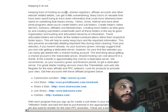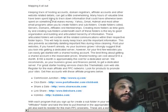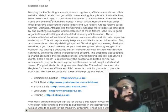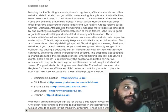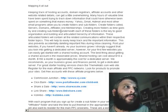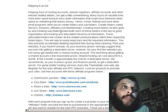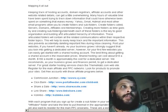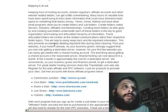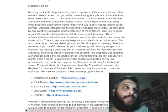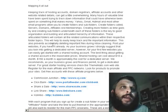Keeping track of hosting accounts, domain registers, affiliate accounts, and other website-related details can get pretty overwhelming. Many hours of valuable time have been spent trying to track down information that could have been spent on something that makes money. Yahoo, Gmail, Hotmail, and most other email programs allow you to create folders and subfolders. Create folders called Servers, Domains, Affiliates, and Memberships. Creating more subfolders as time goes by is the key to good organization and building a hierarchy of information. These folders will contain all the related communications within their respective topics, helping you easily keep track of important information and — more importantly — find it when you need it. This also prevents accidentally deleting important files during inbox cleaning.